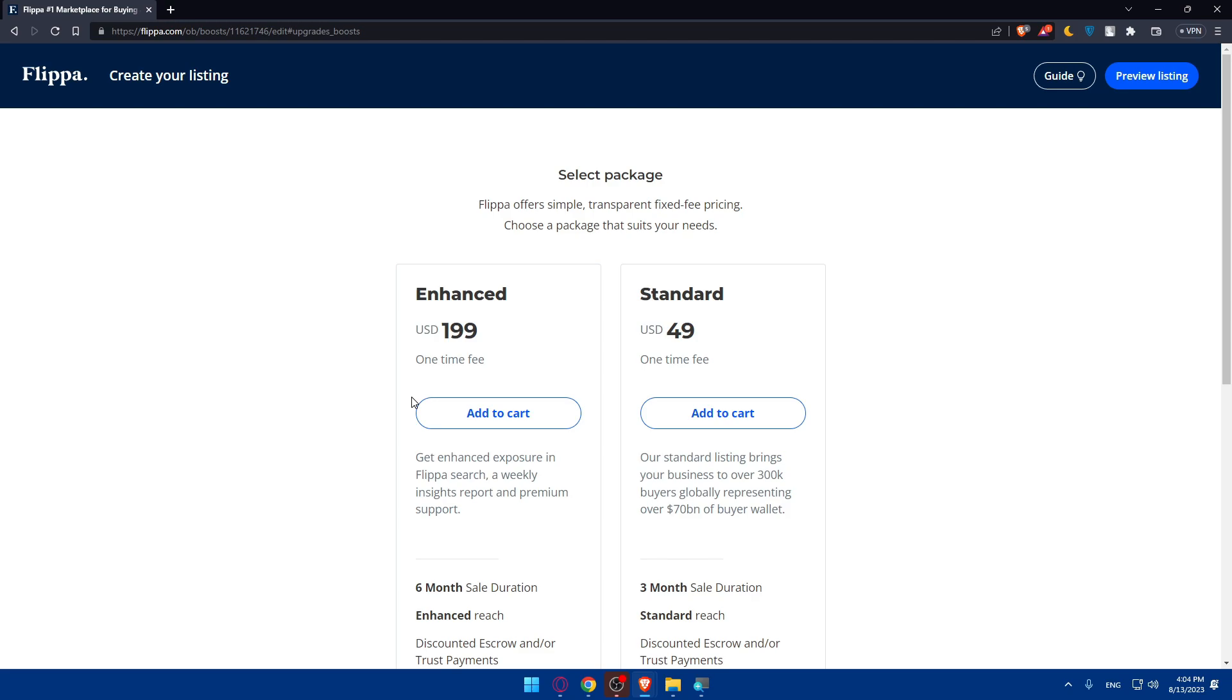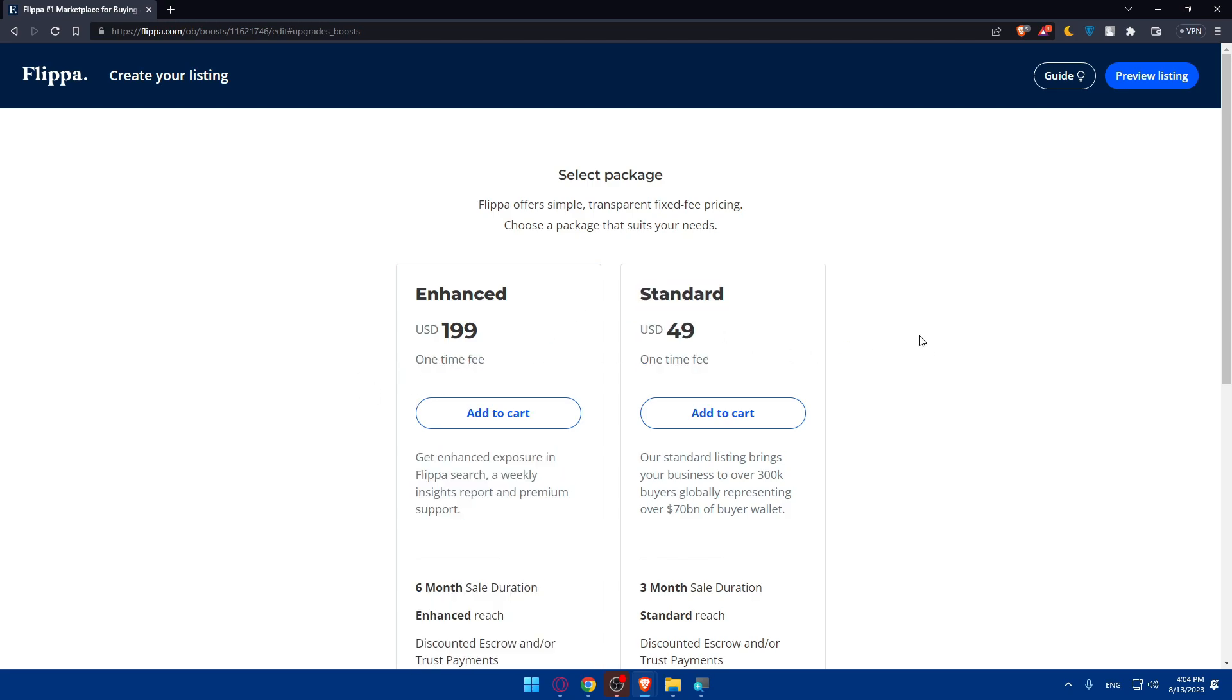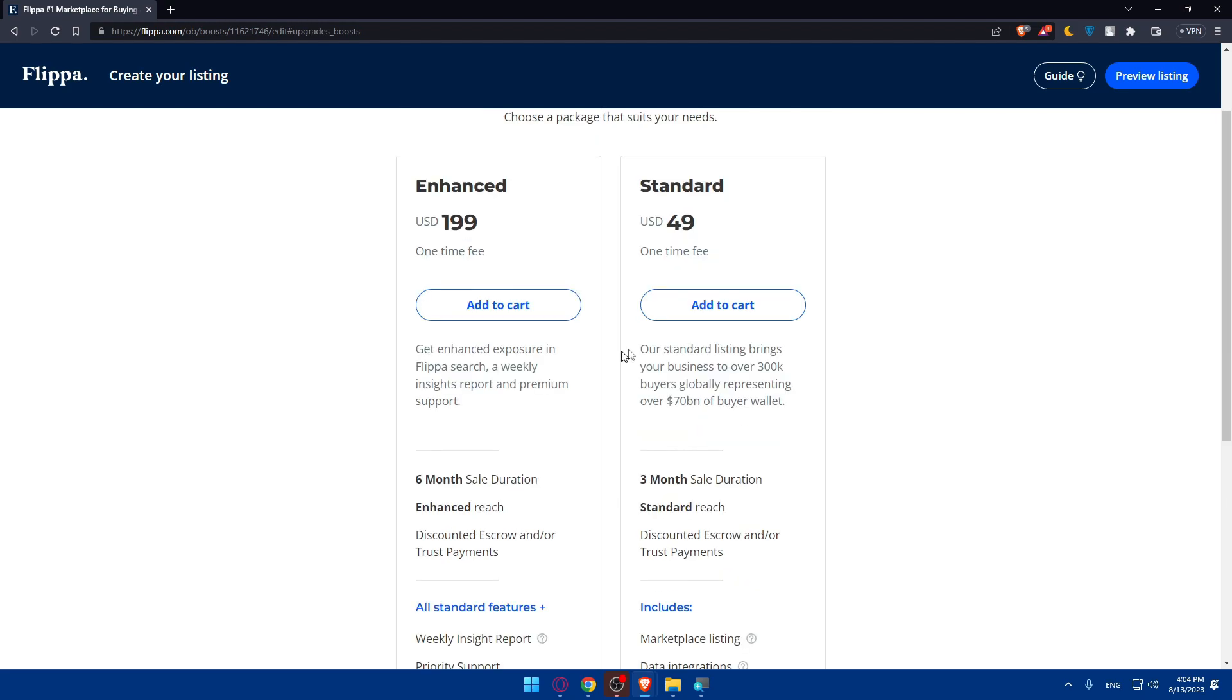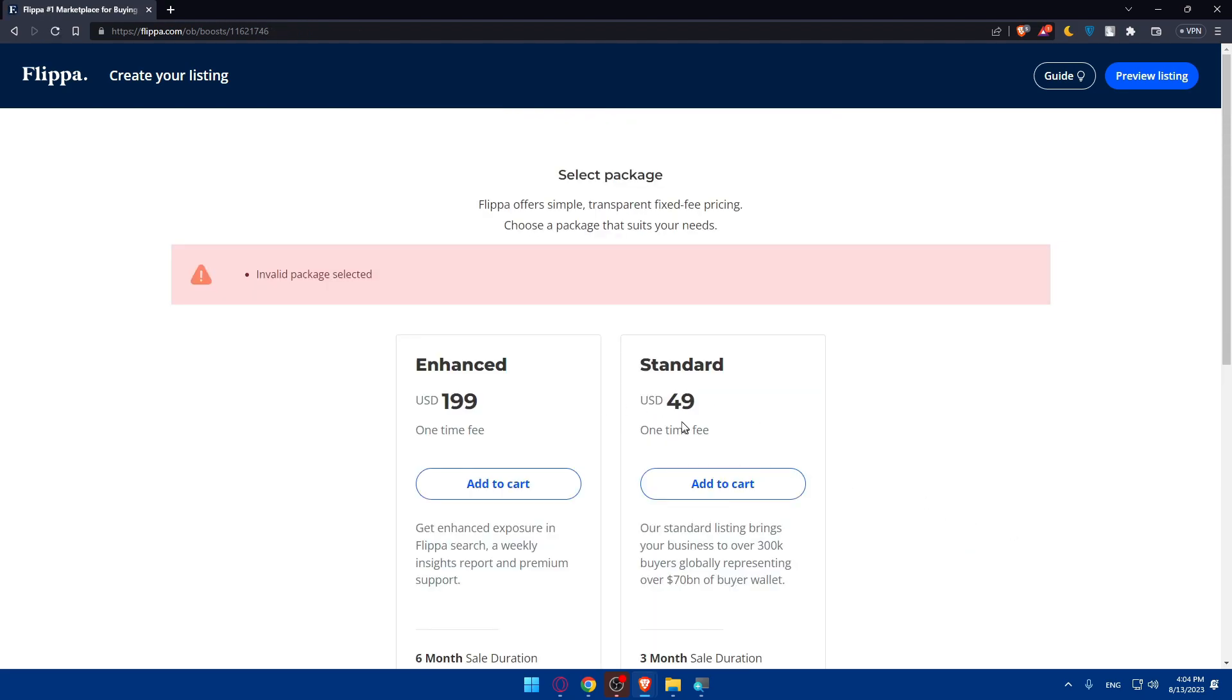Once you do so, you'll have to select the package. All those packages as you can see are just a one time fee. You'll not have to pay that every time you list something here. So choose that depending on whatever feature you want. Then simply click on continue.